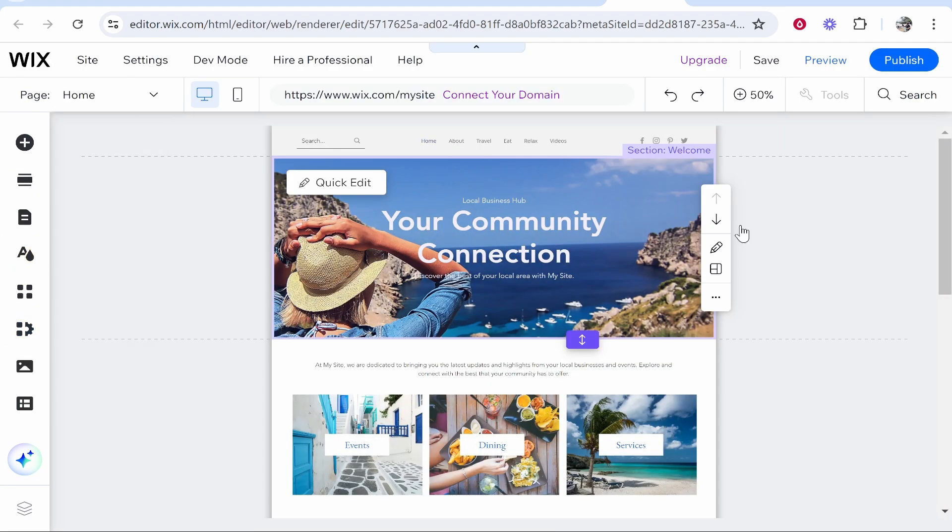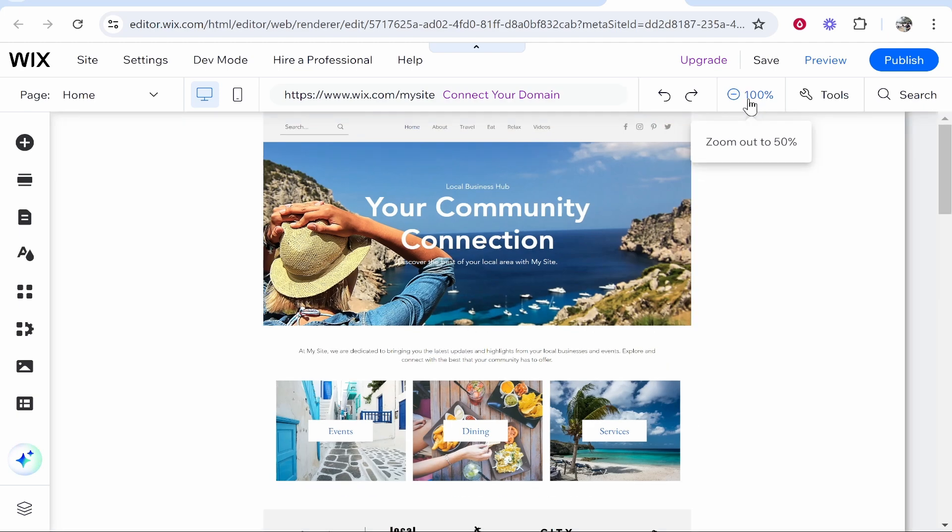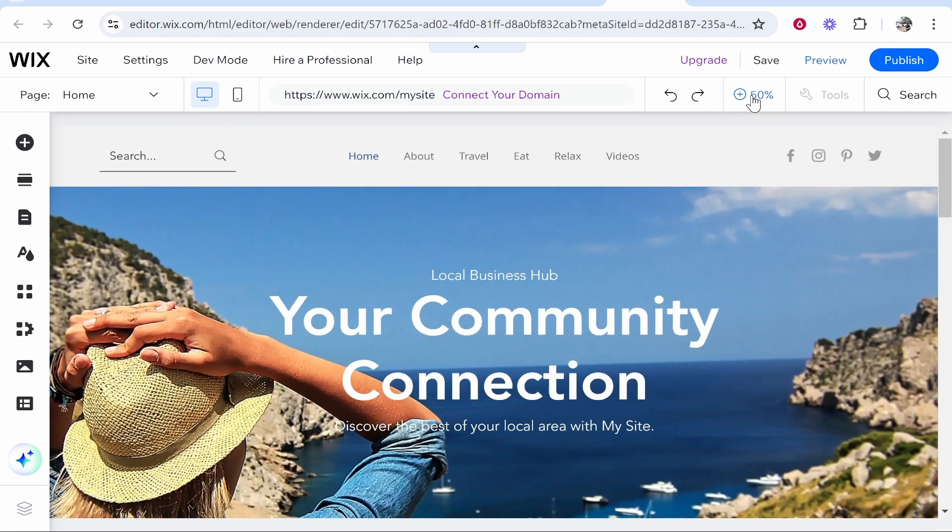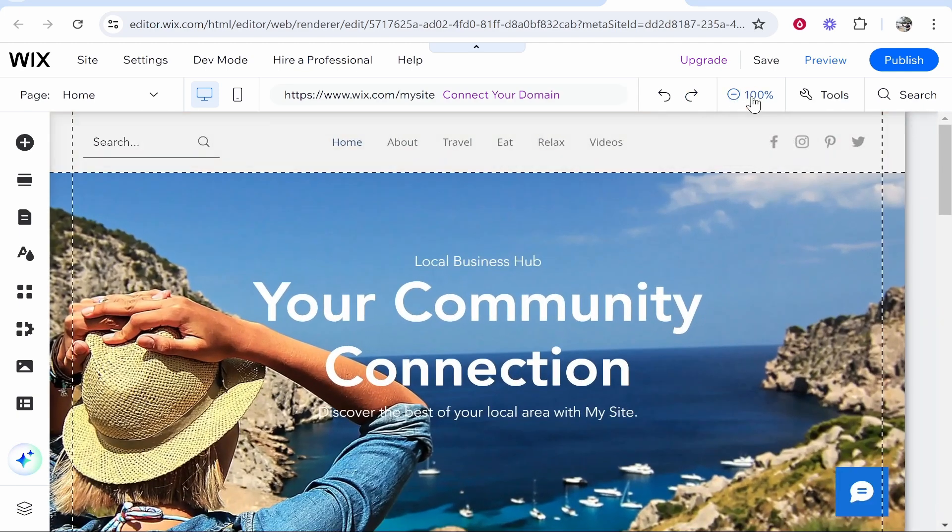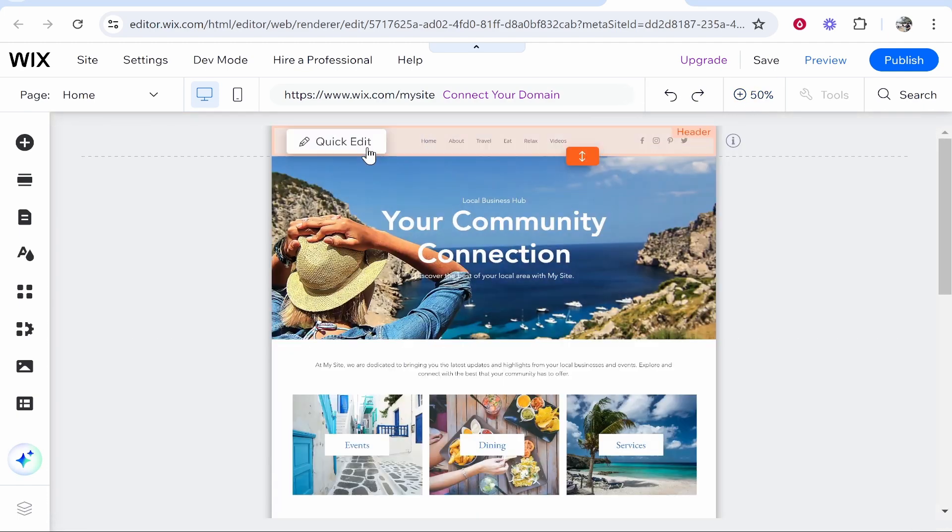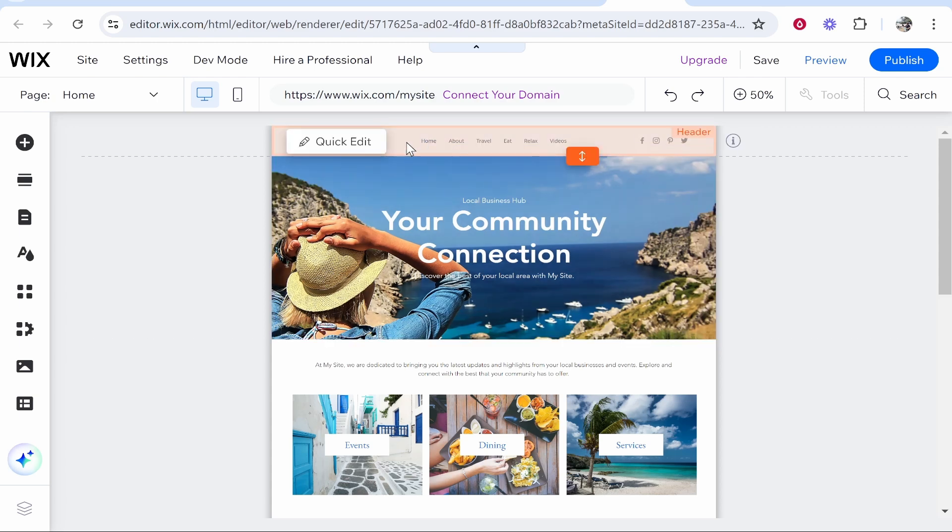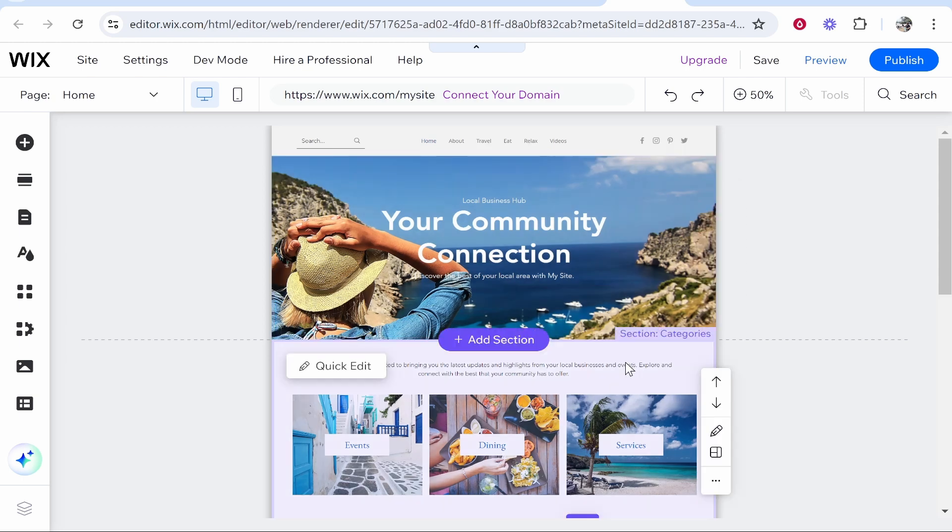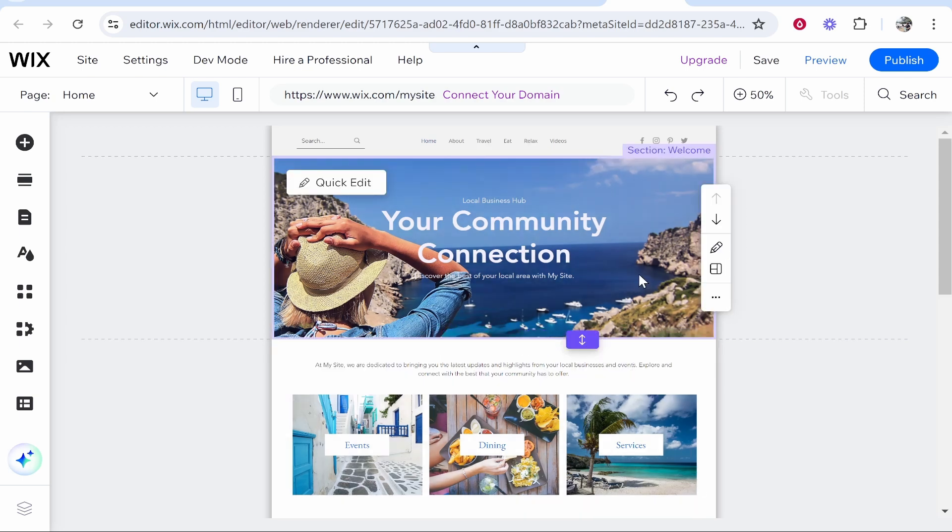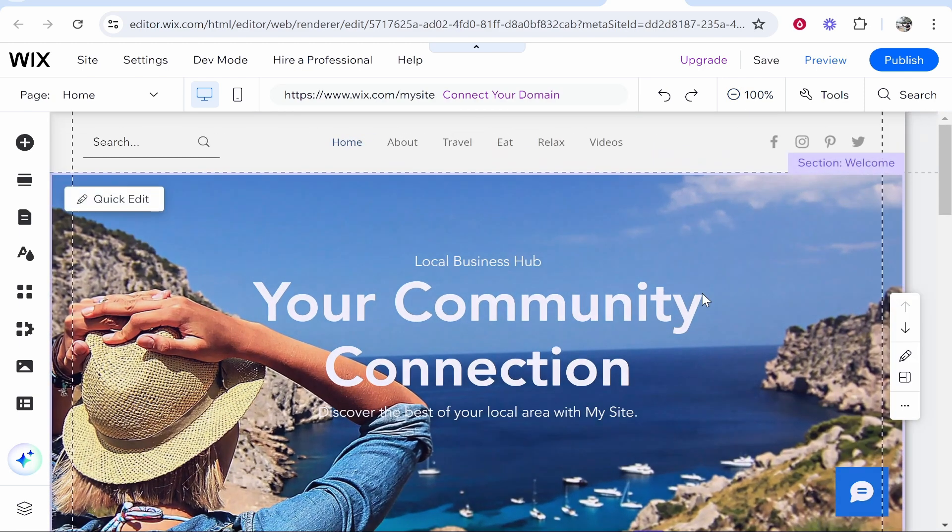You've also obviously got your main website here, and in the top right hand corner you can click on this and zoom in and out of your website. If you hover over any of these elements, you can see it highlights them. Right here we're highlighting the header. This is the welcome section. You've got the categories section, and you can add sections in between these and delete sections.